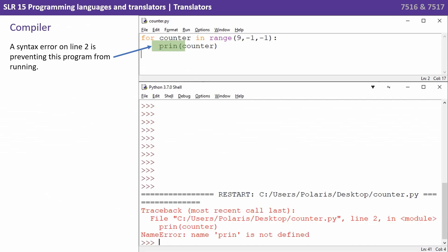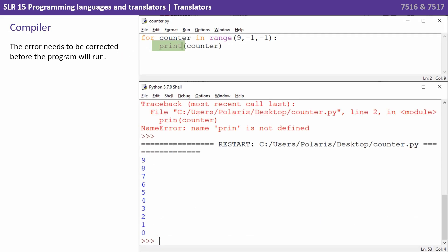Let's talk about the main differences between a compiler and interpreter. They're both used to translate high level languages but they fundamentally do it in different ways. Here we see a compiler and there's a syntax error on line two that's preventing this program from running — that statement should say 'print' not 'p-r-i-n'. The error needs to be corrected before the program will run. This is because a compiler goes through the entire source code from start to finish before it turns it into executable machine code, so any syntax error will prevent the compiler from producing the output it needs.